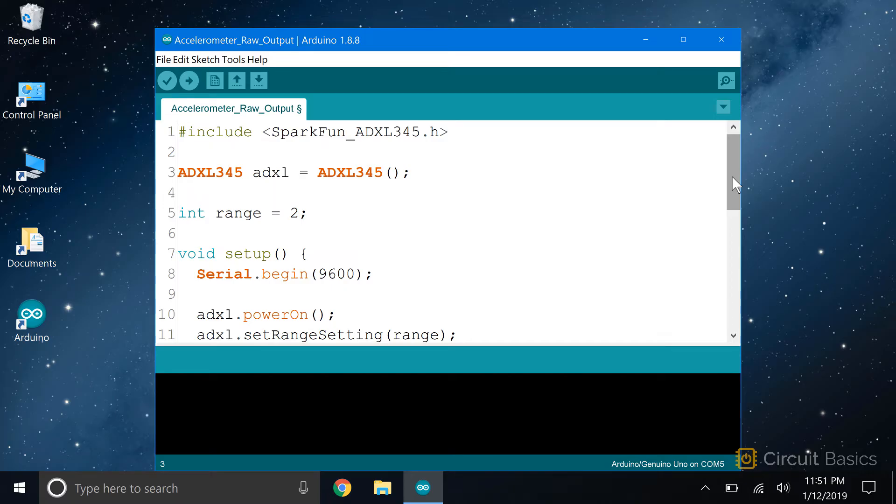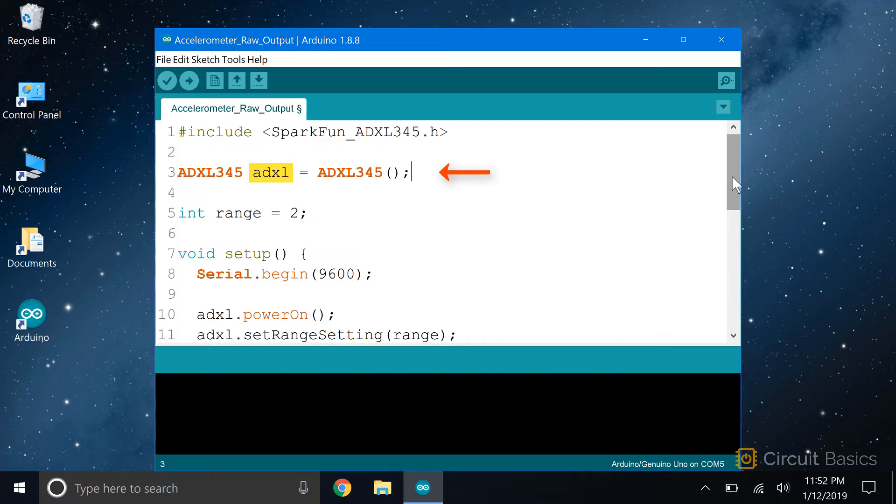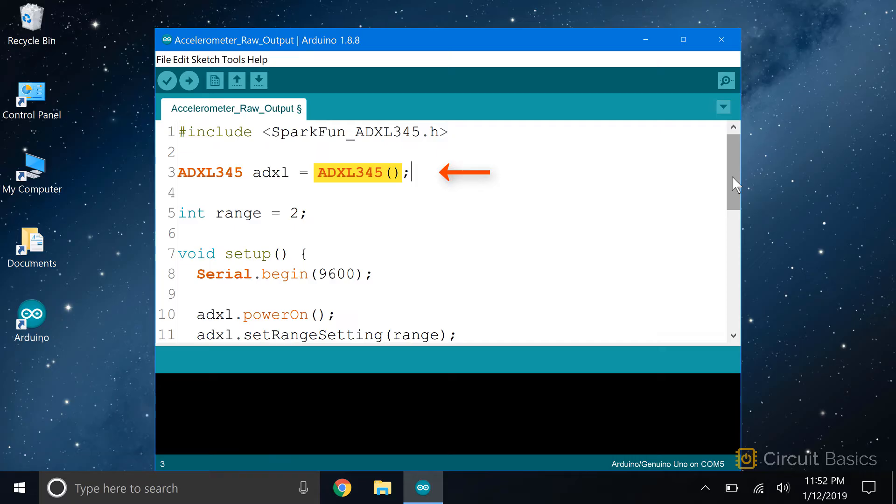This sketch will output the raw accelerometer readings to the serial monitor. The first thing we do is include the Sparkfun ADXL345 library with #include <SparkFun_ADXL345.h>. Next we create an object called adxl, which is a member of the ADXL345 class. We set that object equal to the function ADXL345(). The ADXL345 function configures the communication mode the sensor will use to talk to the Arduino. When there are no arguments passed to the function, as in this case, the sensor will use I2C to communicate with the Arduino. If you're using SPI though, put the number 10 in here. We're using I2C so we can leave this empty.